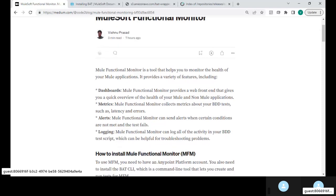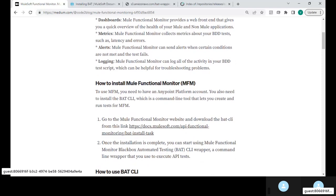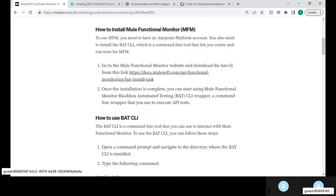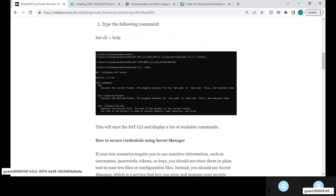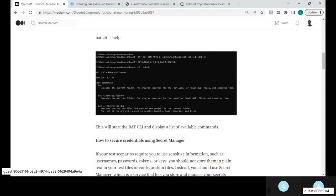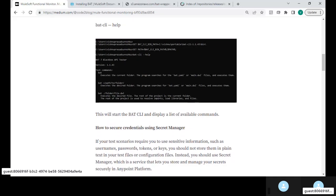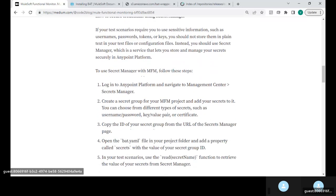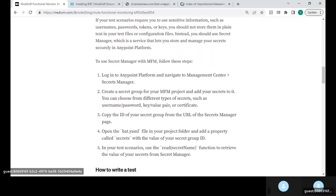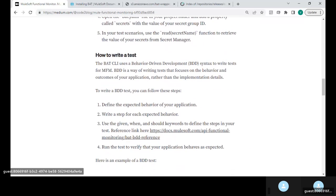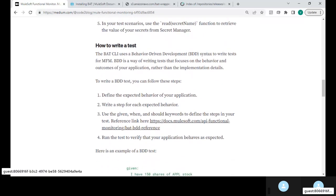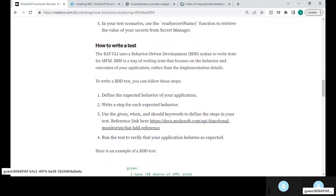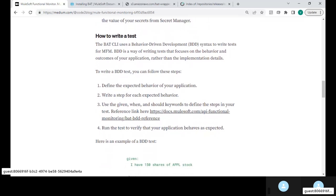Let's move on towards the interesting sections of this particular Functional Monitor, that is how to install or to use a BAT CLI command line interface, then how do we secure our credentials in Secret Manager. We'll then take a look at a sample BDD script that is written in MuleSoft Functional Monitor using Anypoint platform or through the CLI process.